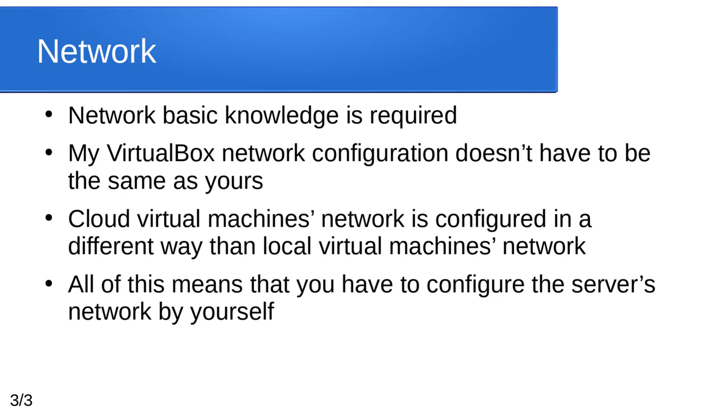I should tell about the prerequisites. Network basic knowledge is required. My VirtualBox network configuration doesn't have to be the same as yours. Cloud Virtual Machines network is configured in a different way than Local Virtual Machines network. All of this means that you have to configure the server's network by yourself. So, if you don't know anything about IP addresses and port numbers, stop the video. Complete some courses about network and only then come back.